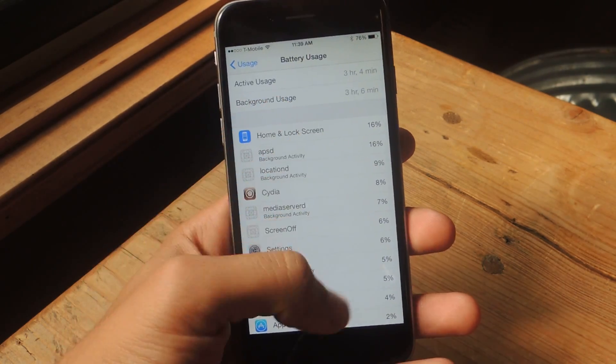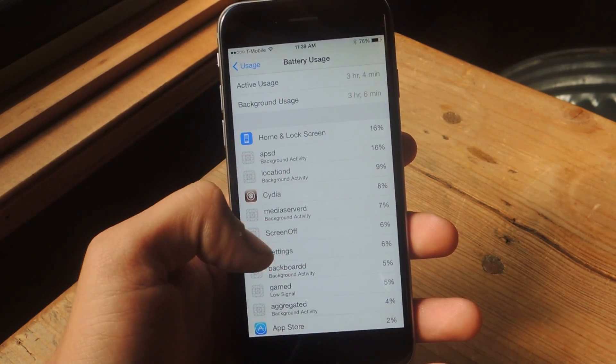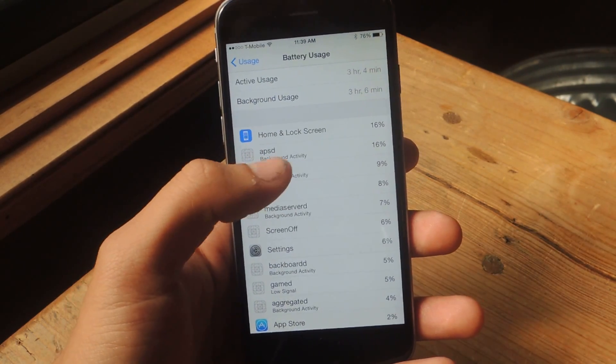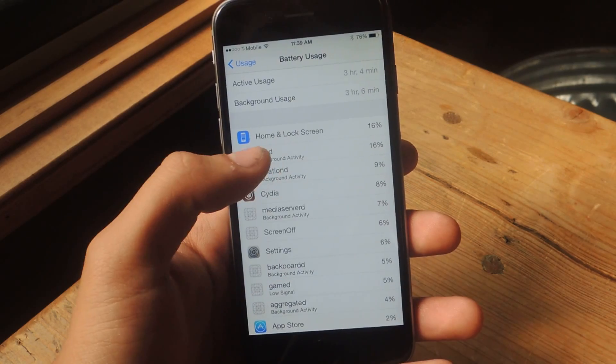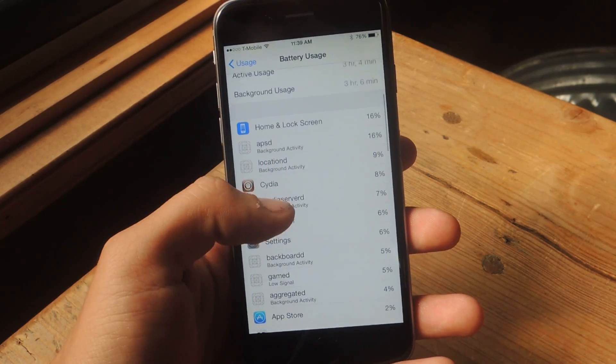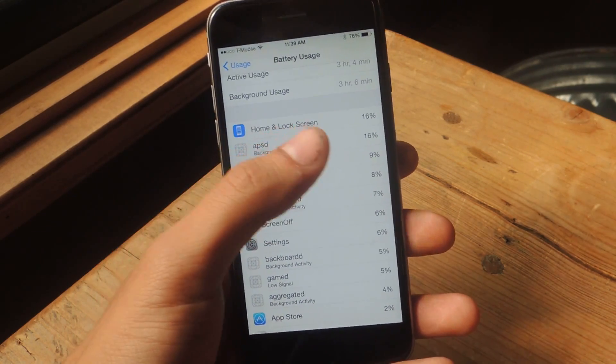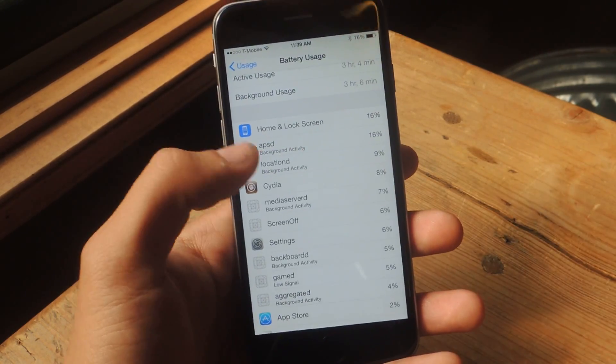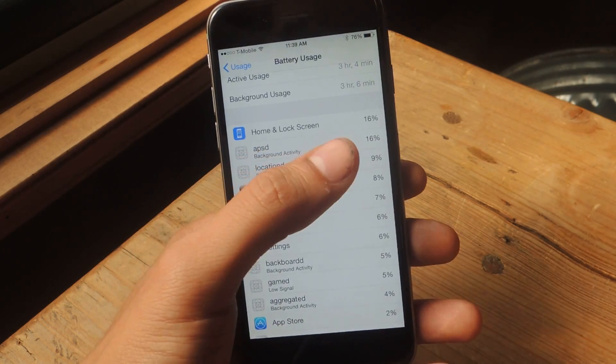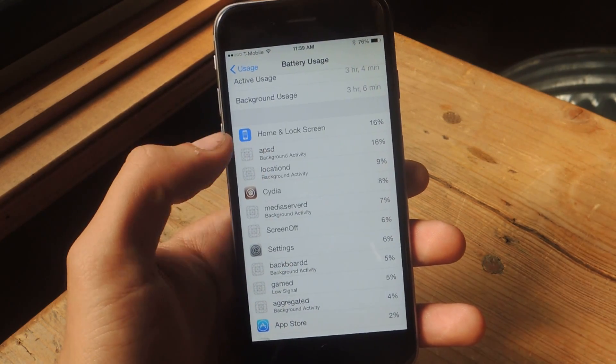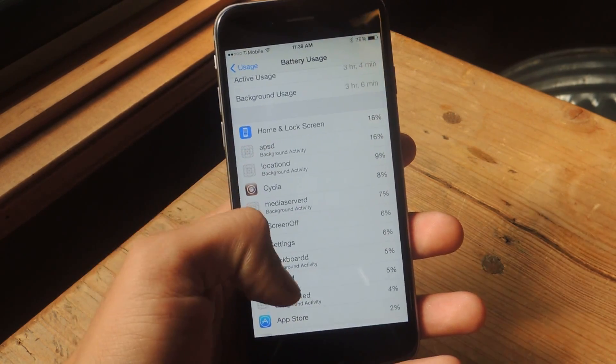and Background Usage, and here you'll see all the applications and Apple services and how much battery usage they actually take up. So here you can see Home and Lock Screen tick up 16%, APSD ticks up 16%, and these are the push notifications from Apple.